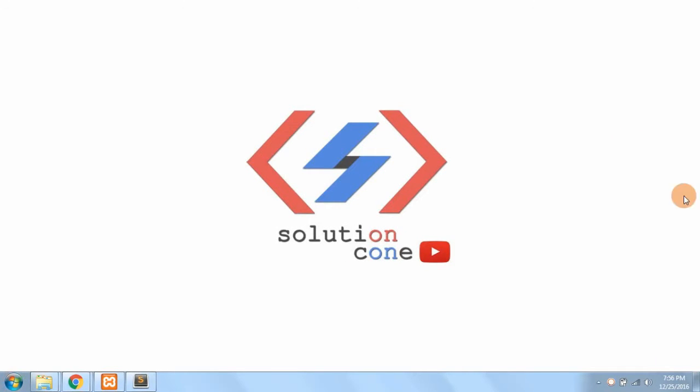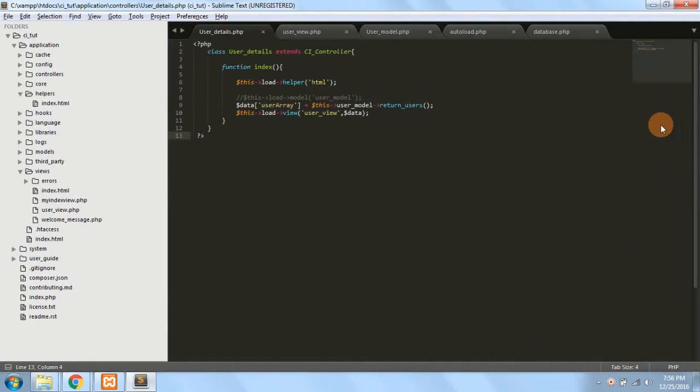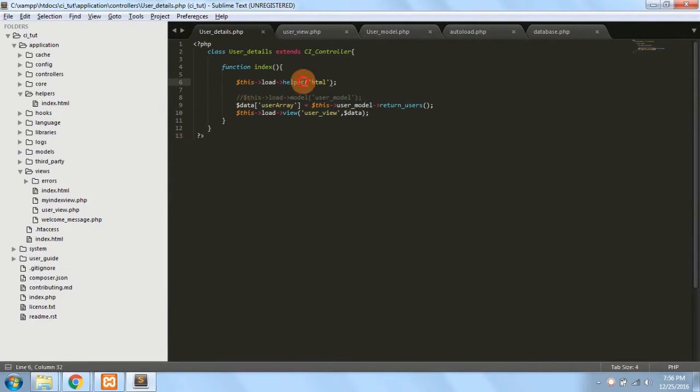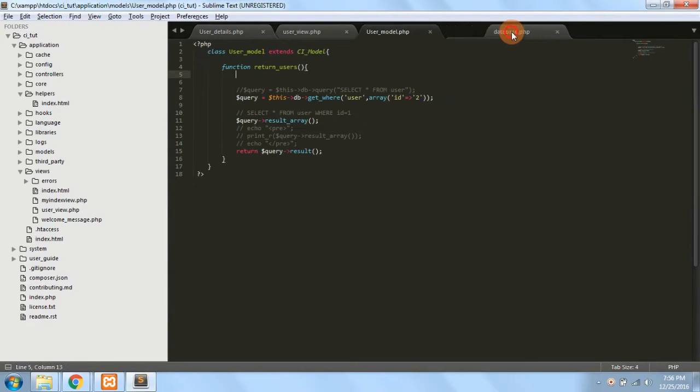Hello and welcome to Solution Cone. This video will see about custom helpers, how to make a custom helper and how to write your own functions in CodeIgniter. In the last video we saw about how to use a helper, what is the use of an autoload.php, and how to use the libraries.